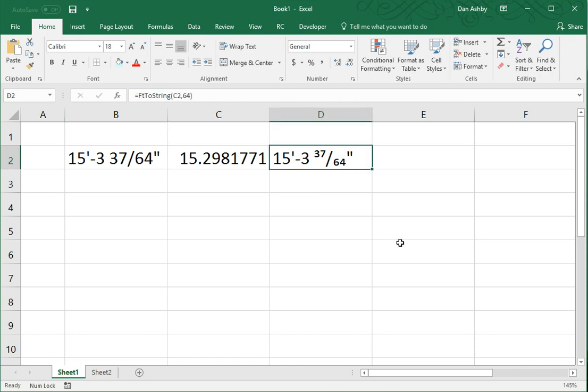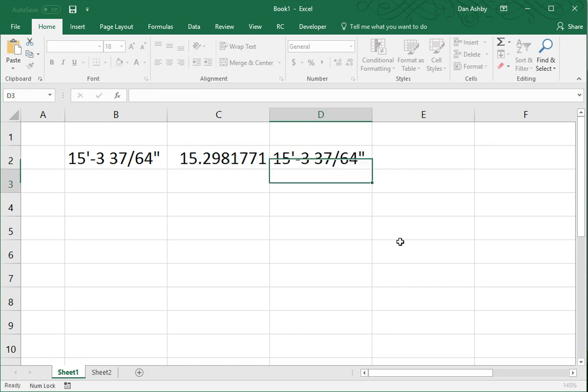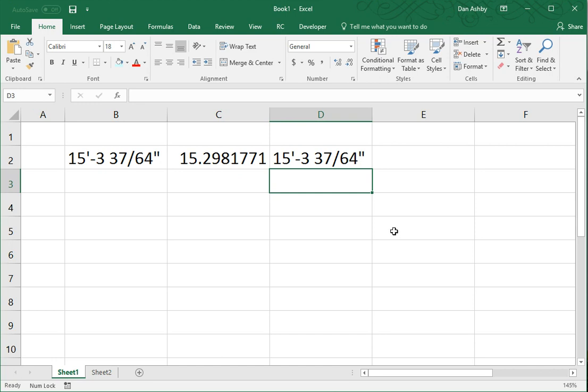Personally, I prefer it that way. Some people might find it difficult to read with a smaller font. If that's you, you can put a comma in here and enter a zero. And it gets rid of the superscript, subscript.